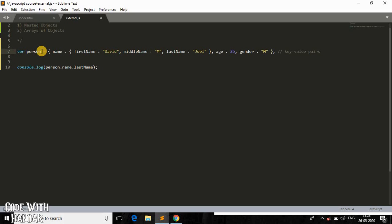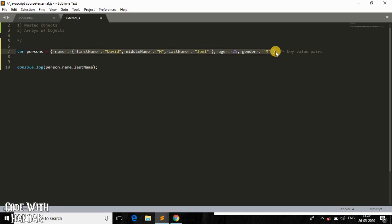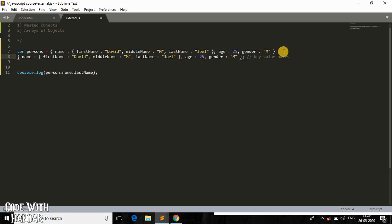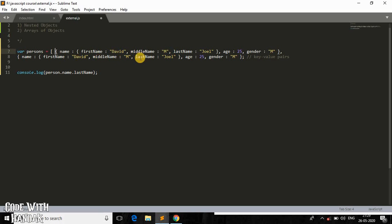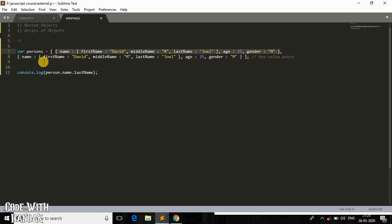I'll change this to 'persons', and inside I'll copy the same object and paste it for multiple persons, separated by a comma. To define an array of objects, you wrap everything in square brackets. This gives us an array of two objects — the first object contains information about the first person, and the second object, separated by a comma, contains information about the second person.